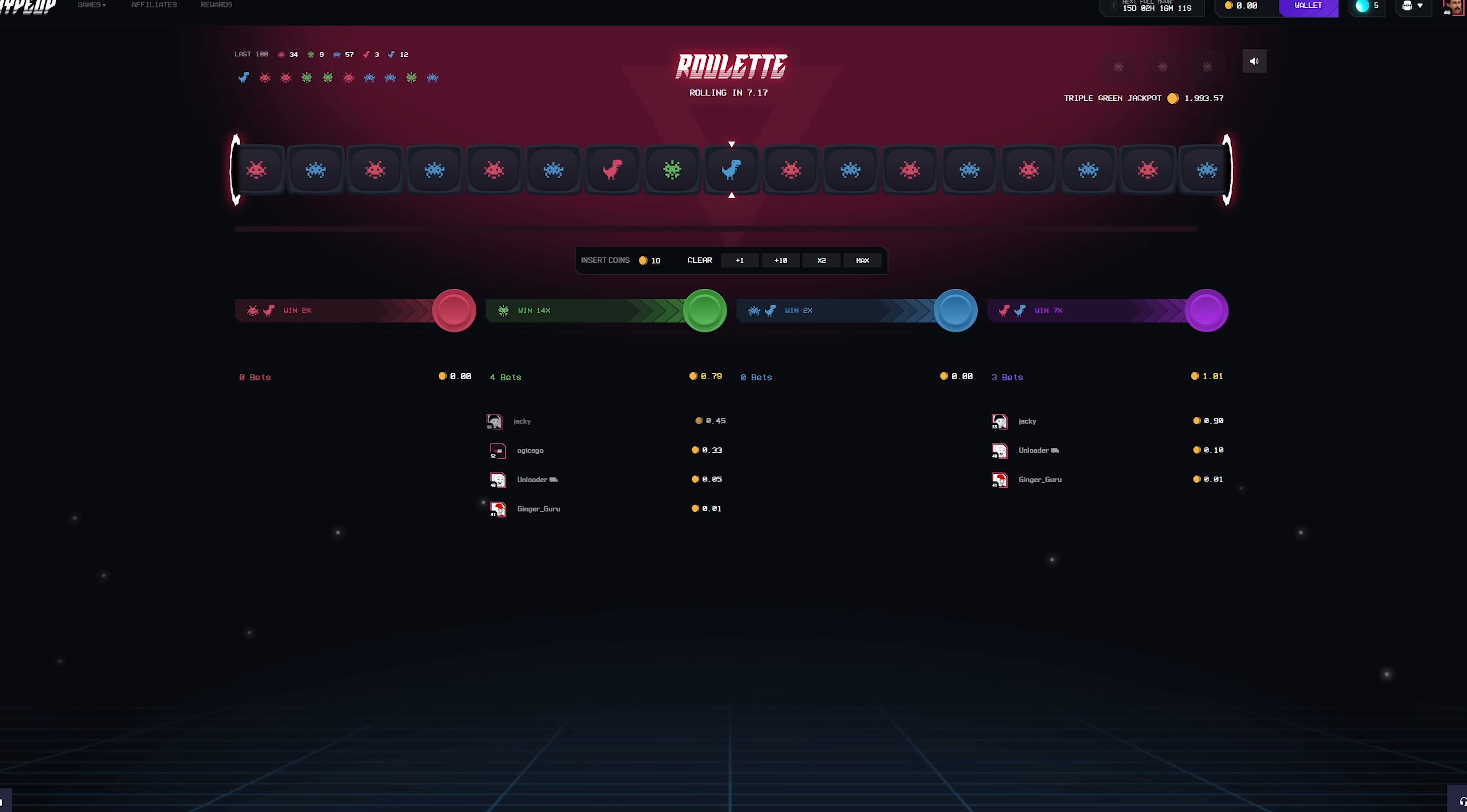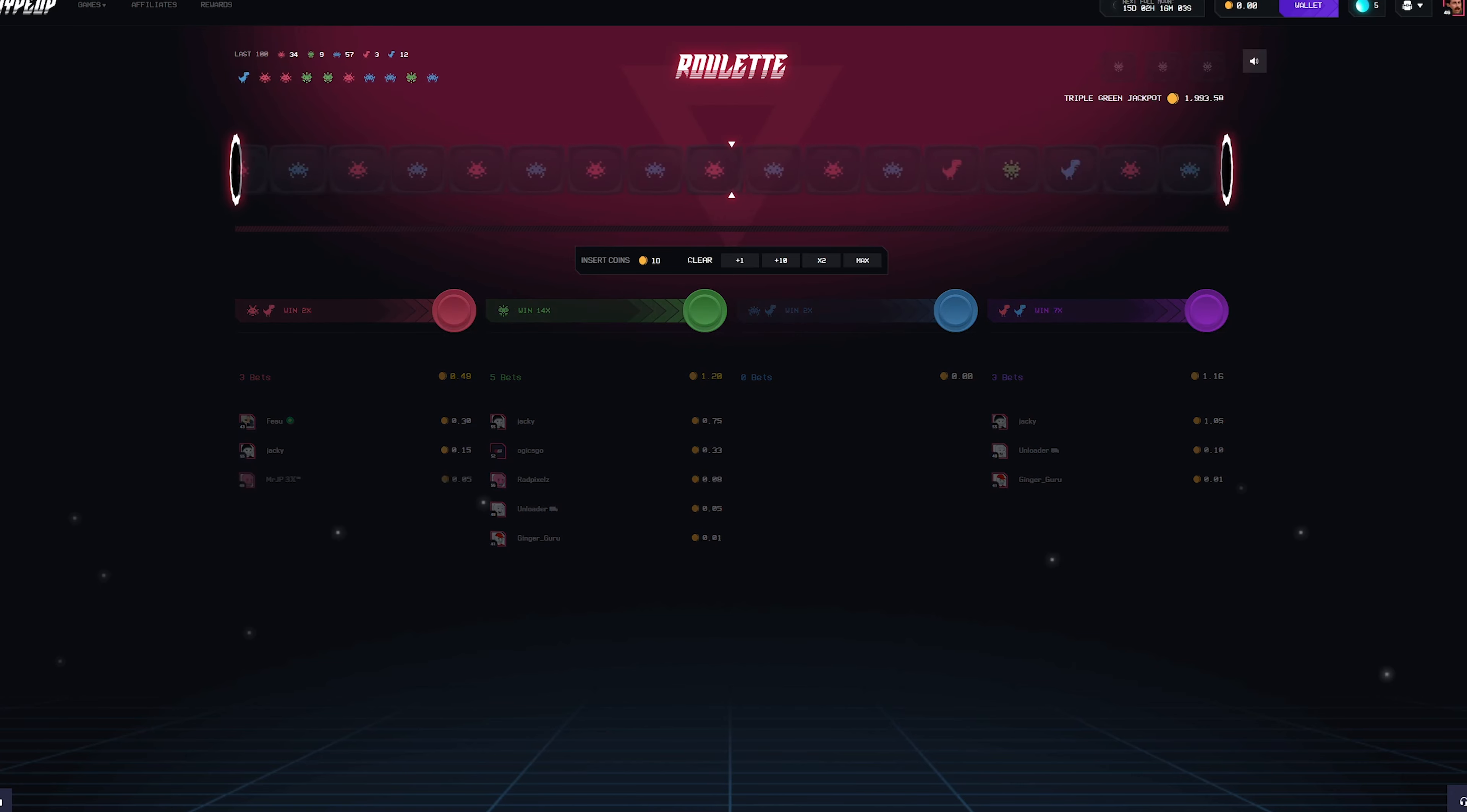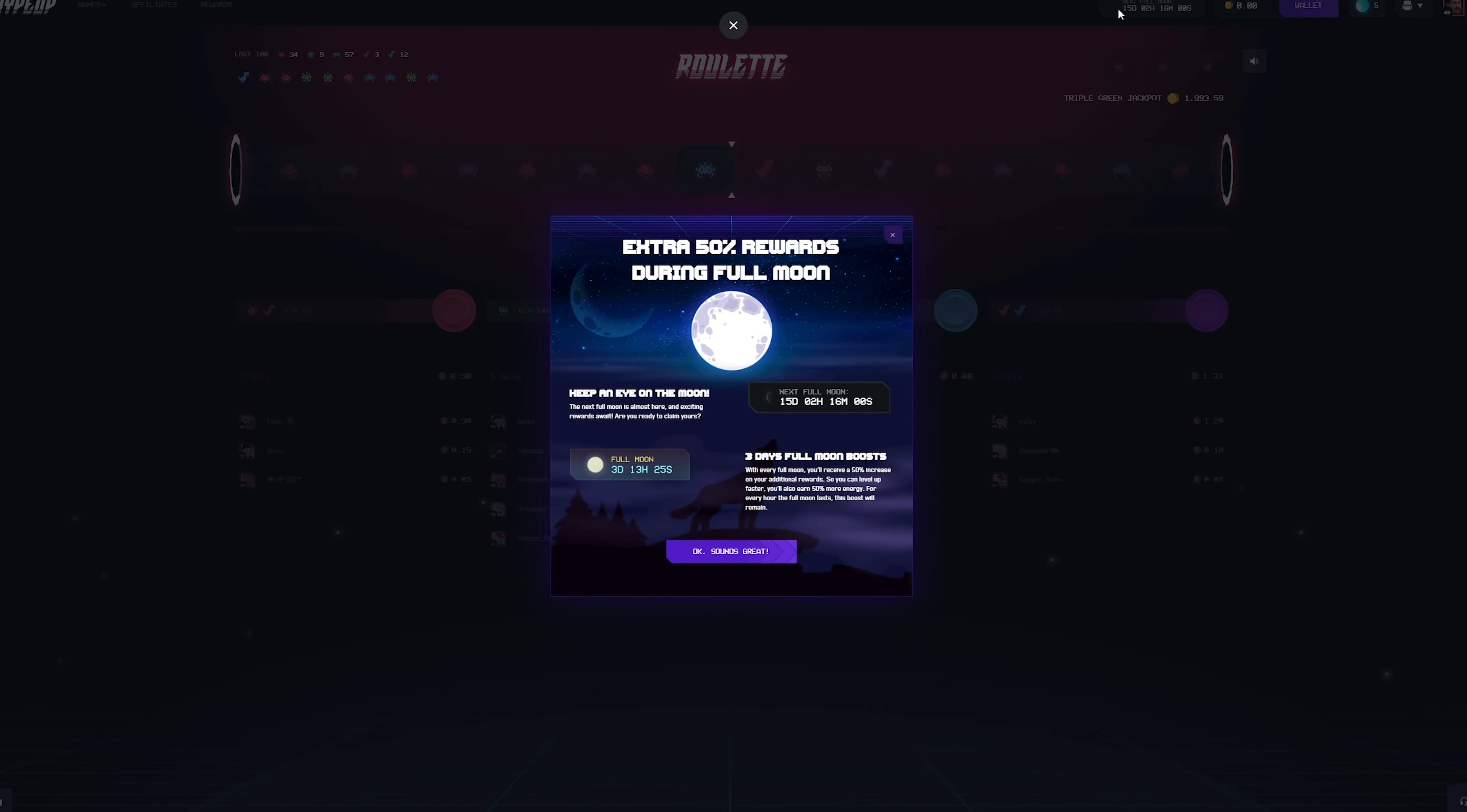That is a great way to wager via roulette, considering HypeDrop does not have dice. That's the next best thing. Another tip I have for you guys, something just to keep in mind.